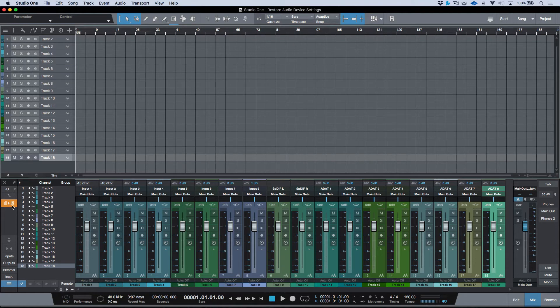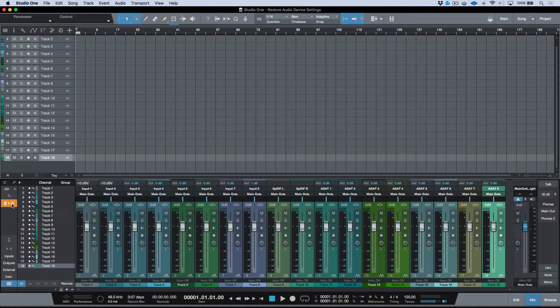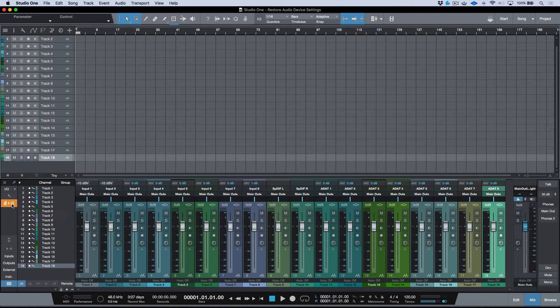If I was to go ahead and click this button, restore audio device settings, this will immediately restore all of the settings on both my Quantum and my DP88 to what they were the last time we left off.